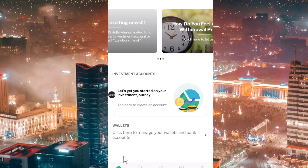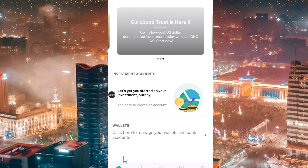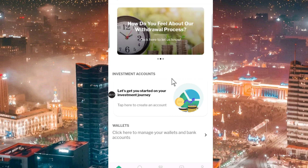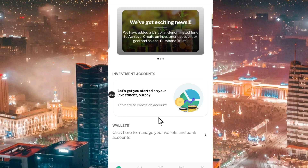So without wasting much time, let's start. To earn this 10 Ghana cedis daily that I'm talking about, you just need to go and download this app. This app is called the Achieved app — I'll put the name of the app in the description box so you can just go to the Play Store or App Store to download it.